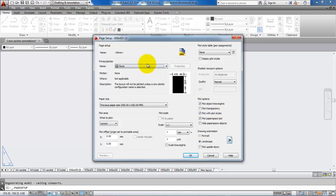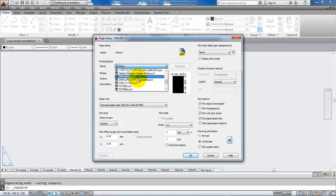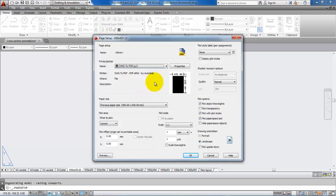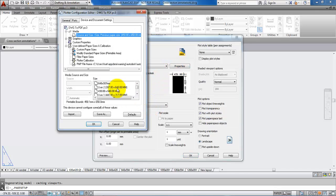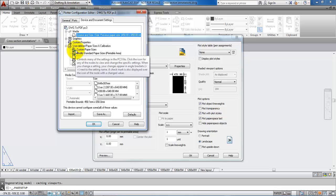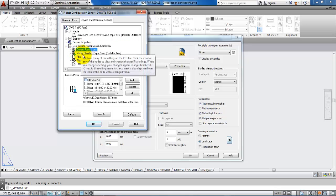First we need to select the type of printer or plotter. In this case we will select the DWG to PDF option. Then click on Properties. We want to create a custom paper size.